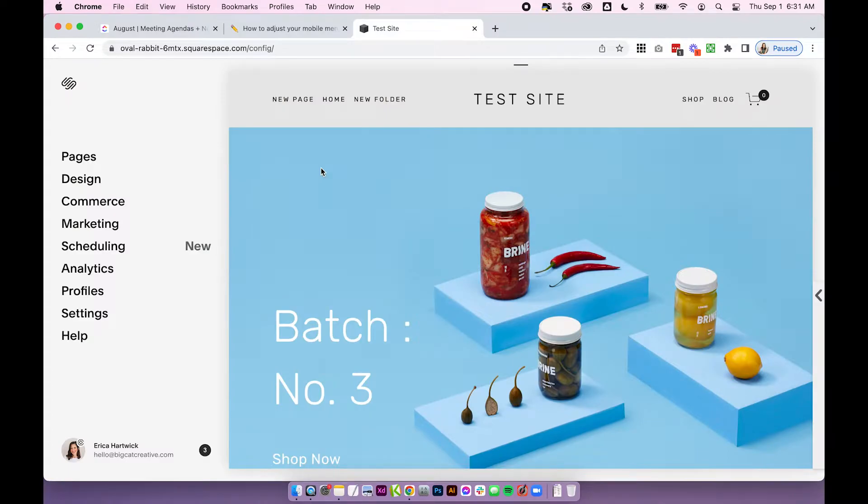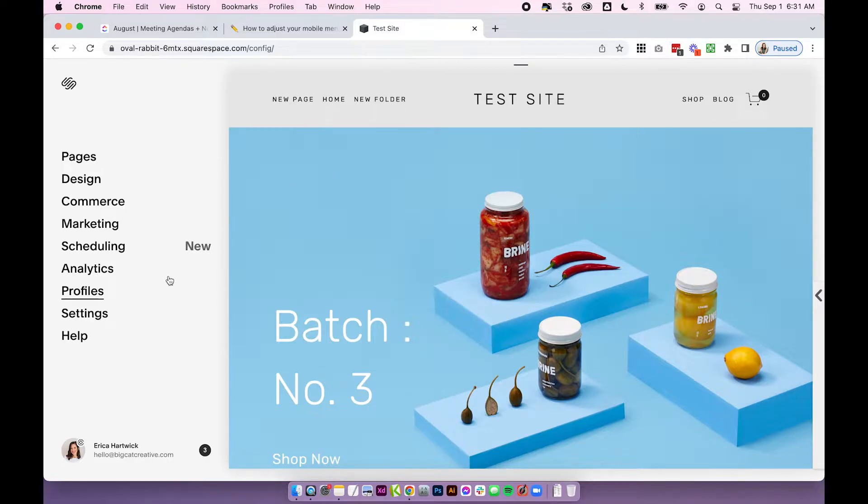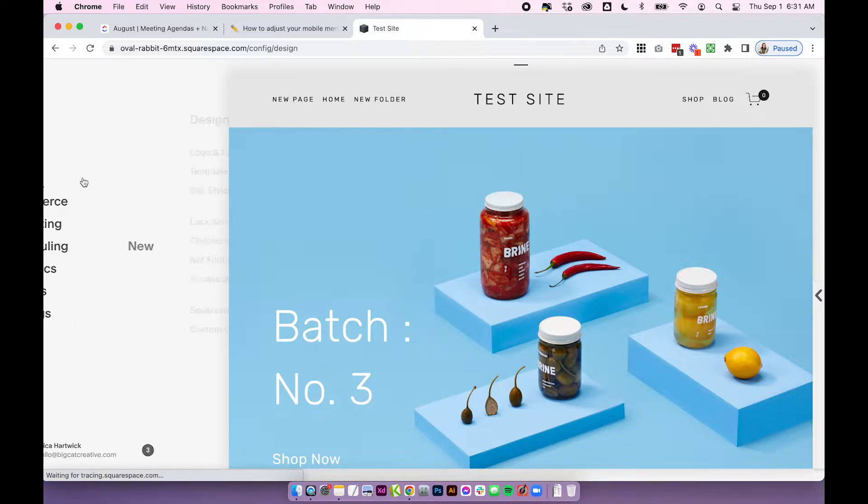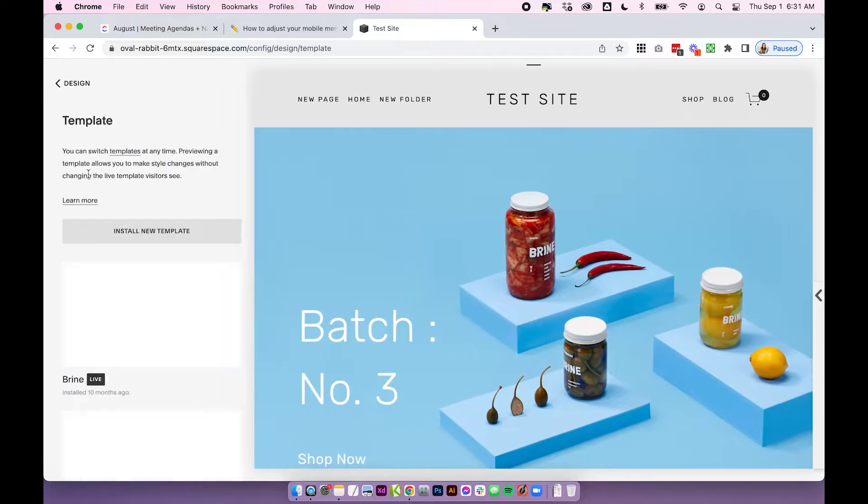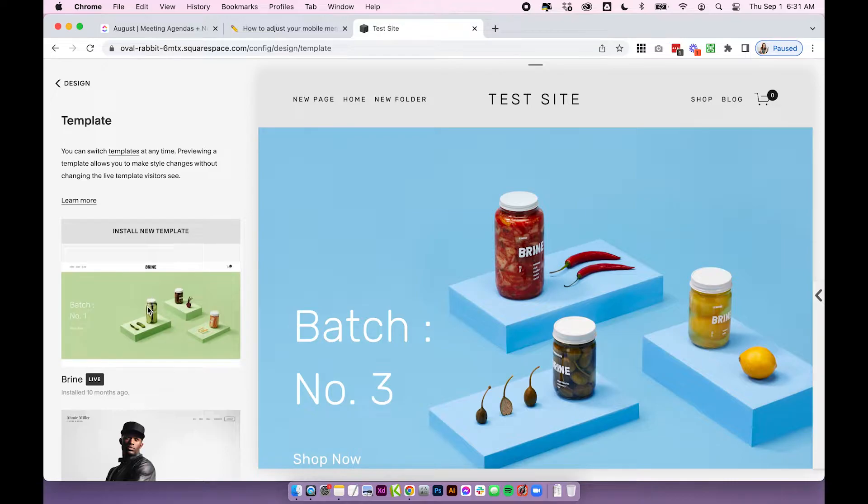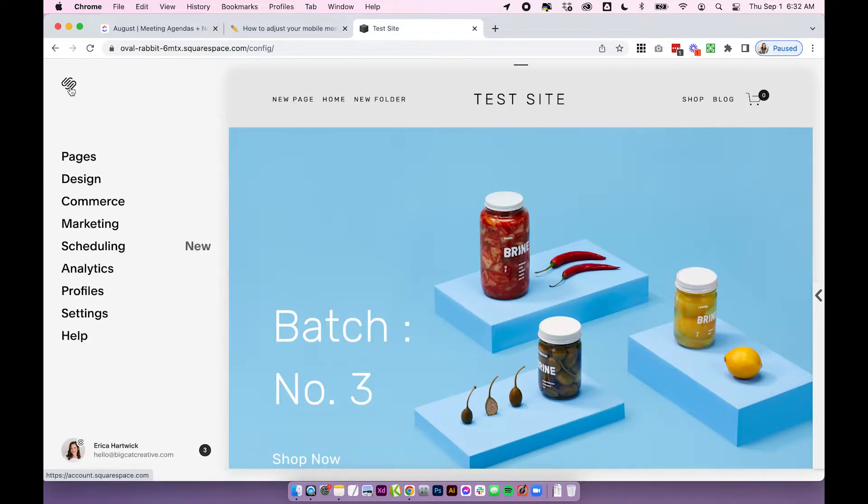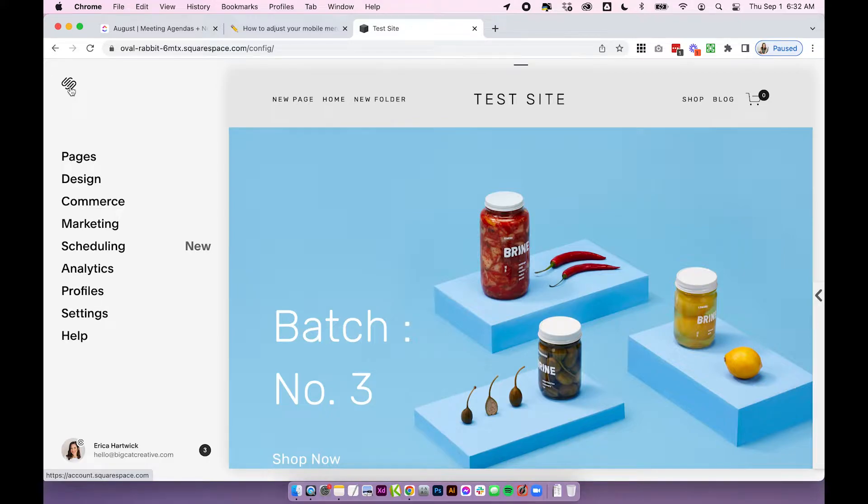Alright so we're going to talk about adjusting our mobile menu and navigation on our Squarespace 7.0 Brine family template. So if you're not sure what template you're on you can quickly check over in design template. I'm currently using Brine but Brine also has a bunch of different other templates that are within the Brine family so these settings will work for all of the Brine family templates. If you're not sure I've actually linked an article below that lists all of the templates that are included within the Brine family but if you clicked on this video you probably are using Brine hopefully so let's just jump straight in to the settings.